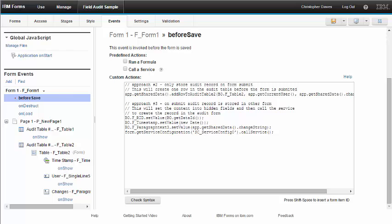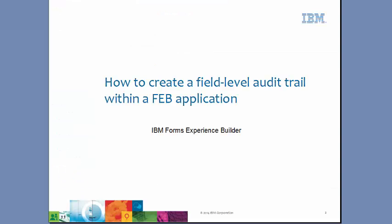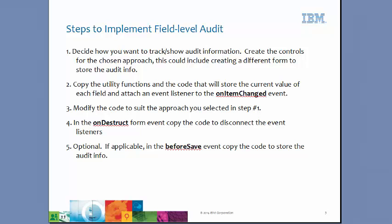Let's recap the steps to implement this functionality in your own application. One, you need to decide how you want to track or show the audit information, and then create the controls for the chosen approach. This could include creating a different form to store the audit info.